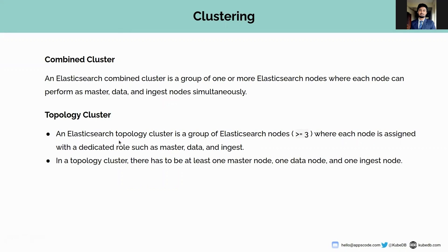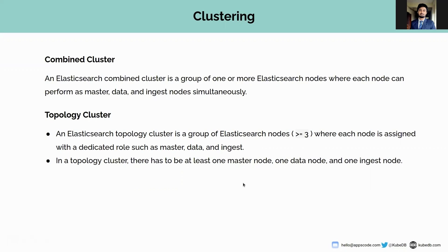On the other hand, a topology cluster is a group of Elasticsearch nodes where each node is assigned with a dedicated role such as master, data, and ingest nodes. It has to be noted that there must be at least one master node, at least one data node, and one ingest node for deploying a topology cluster.